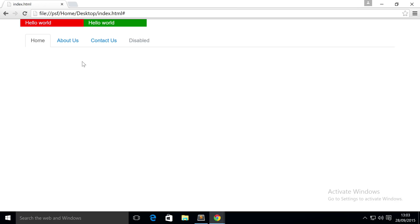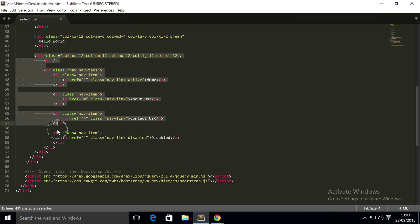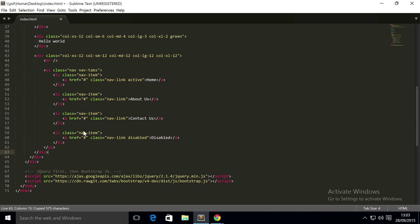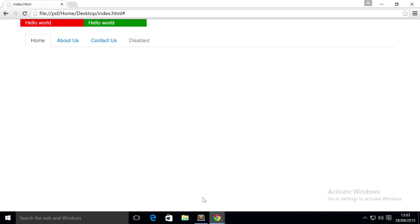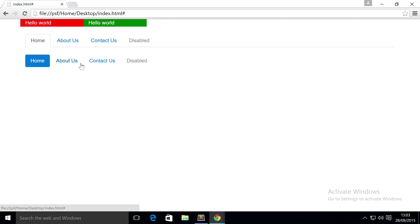The next thing I'm going to show you is pills. We're going to copy and paste this so you can see the different ones. I'm going to change the class to 'nav-pills' - that's literally all you have to do, everything else remains the same. If we refresh, we have a pill-based system. This one is selected, these are hover, and that one is disabled.